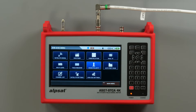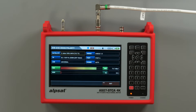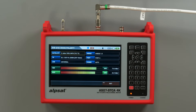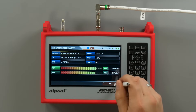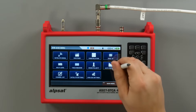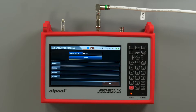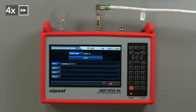The cross-polarity function allows you to measure the signal according to its polarisation. Auto-port scan identifies the satellite to which the antenna dish is set.